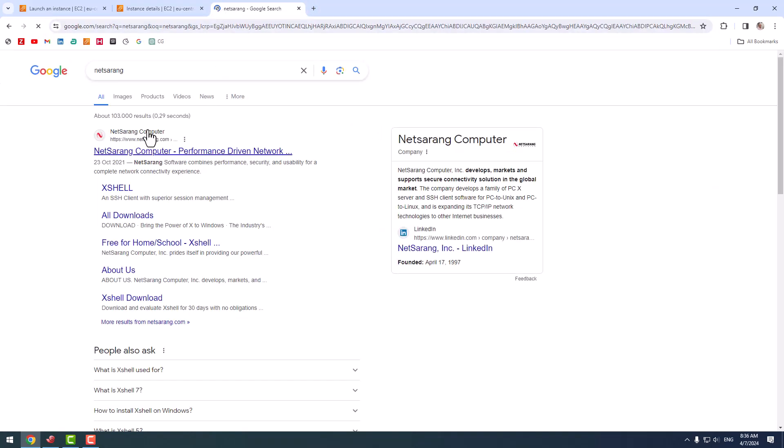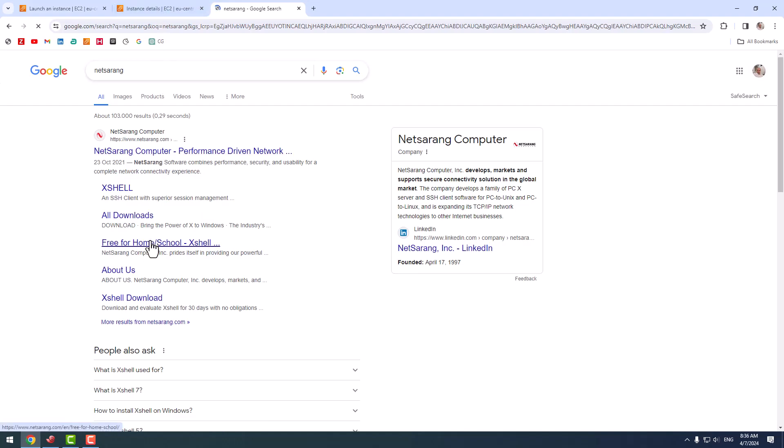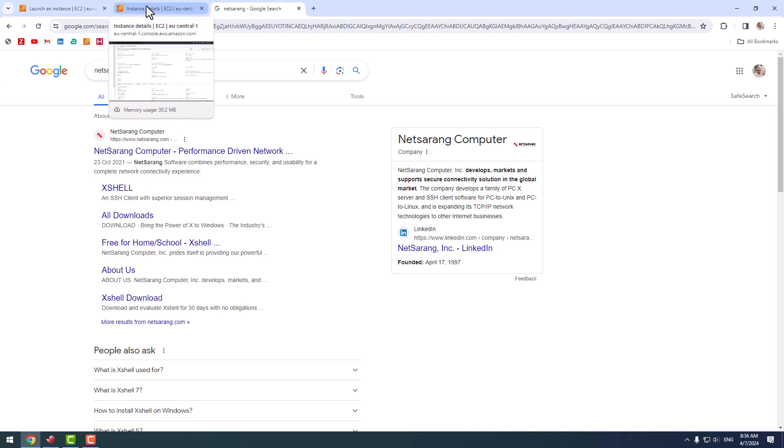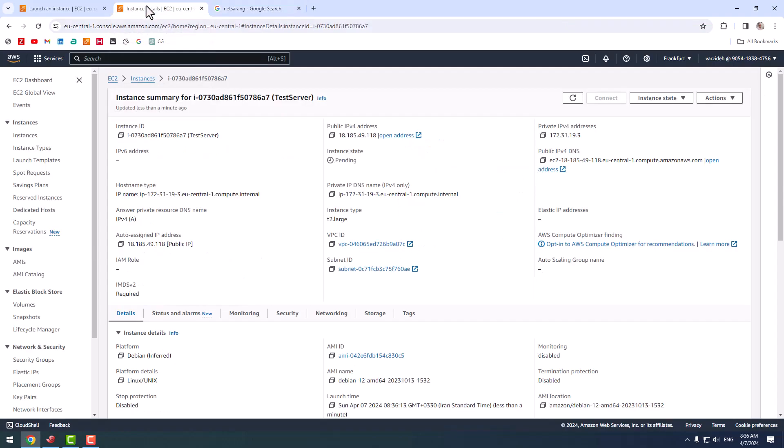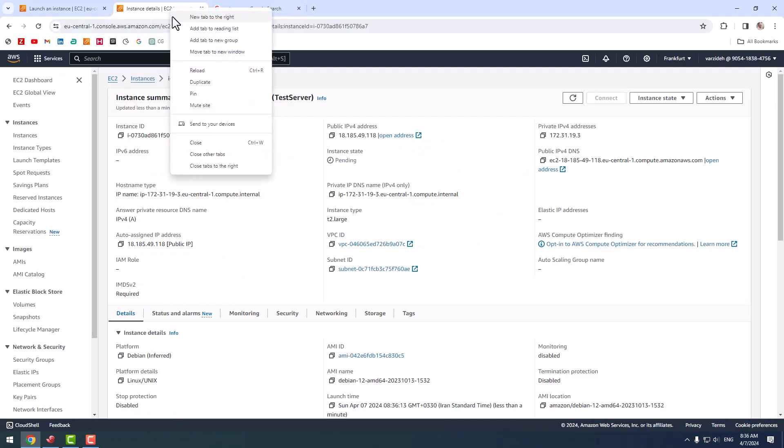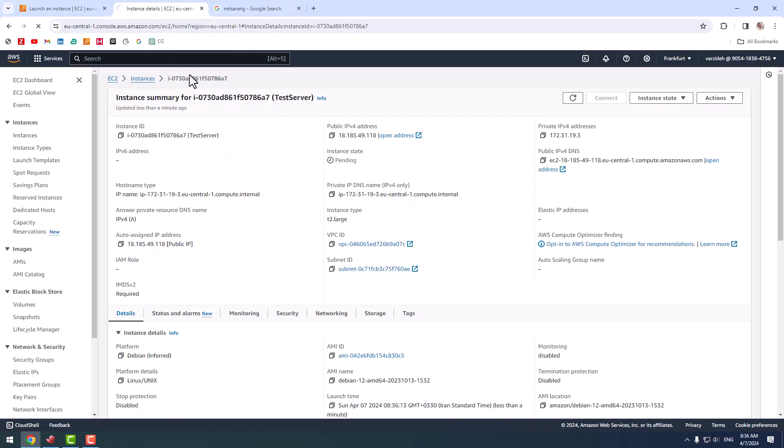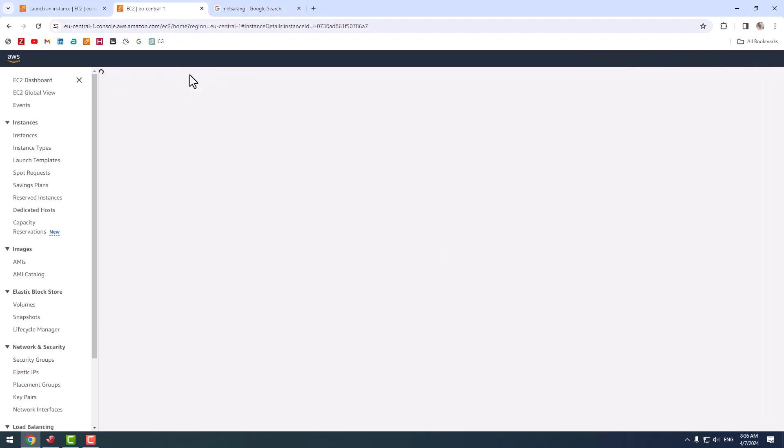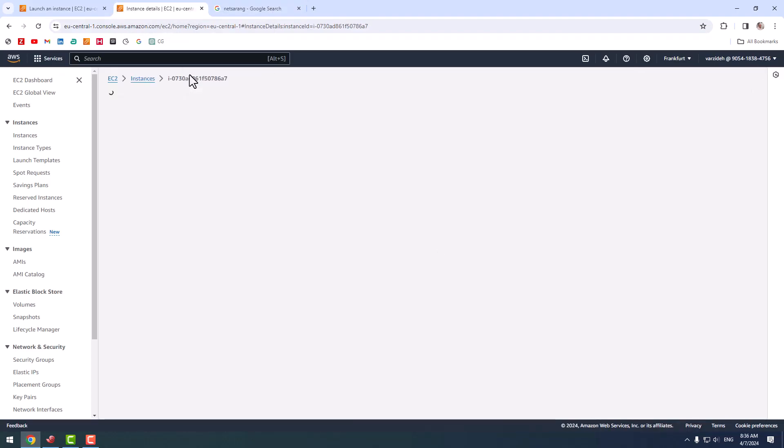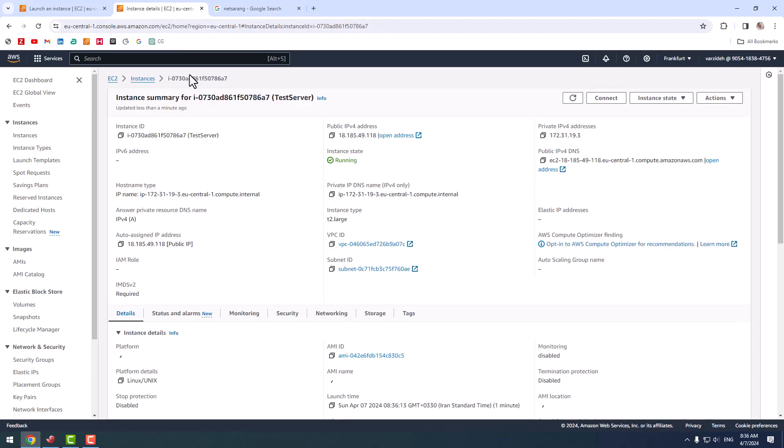From this website you can download the free Home/School edition for downloading Xshell package and install it on your PC. It is supported on Windows systems only, but it is a very good tool for managing multiple SSH sessions.